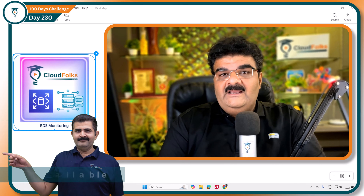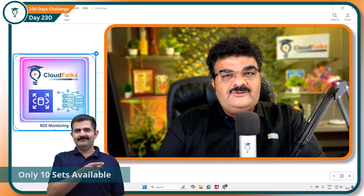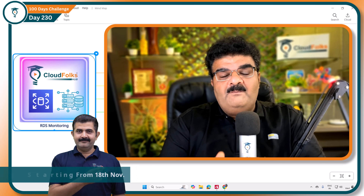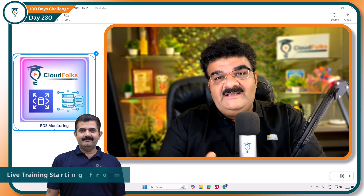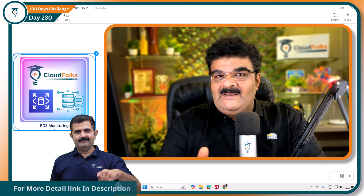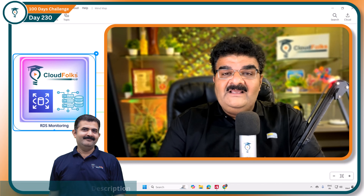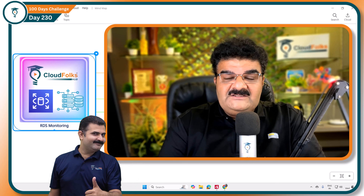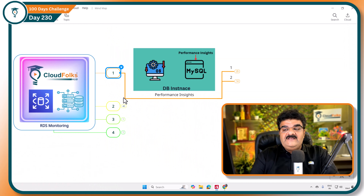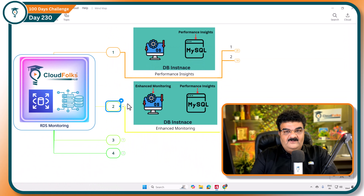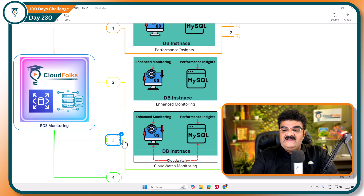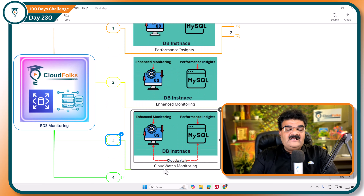Today in this video we are going to talk about monitoring of back-end, because our RDS series is going on and we are concentrating on back-end only. In AWS, if you want to monitor your RDS, we have mainly three options: one, Performance Insights; second, Enhanced Monitoring; and CloudWatch Monitoring.